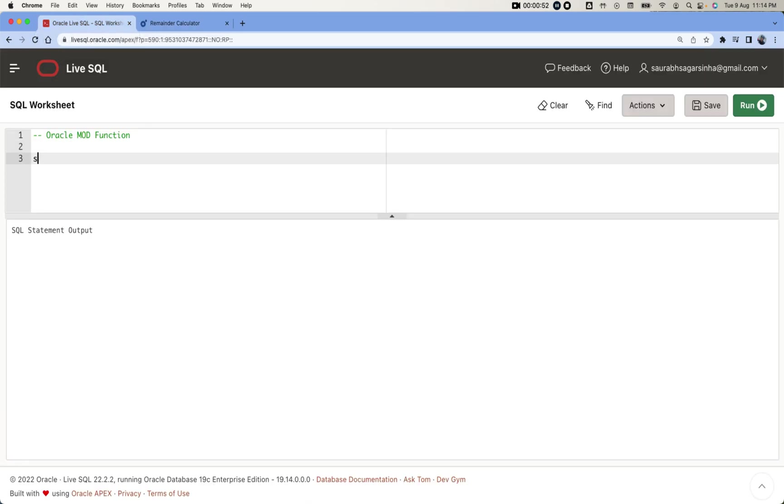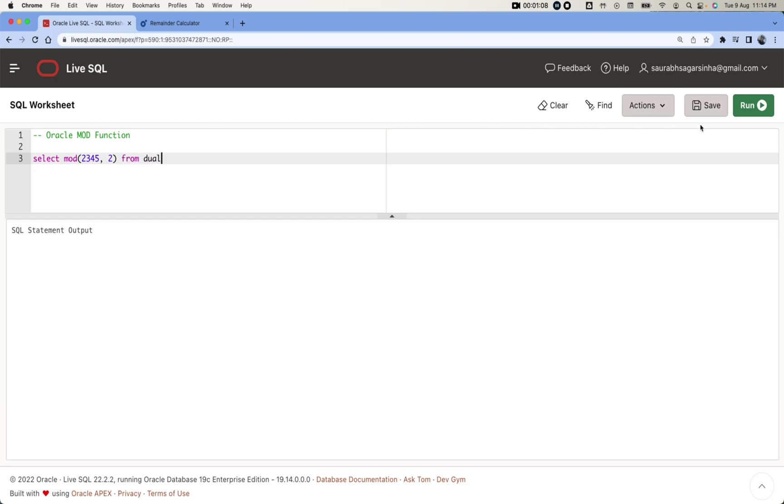How we can do that? I'll quickly show you a short query. I'll do SELECT MOD of, I'll write the number or the dividend, and divisor which will divide this number FROM dual.